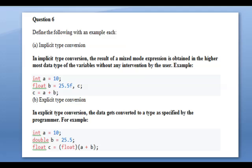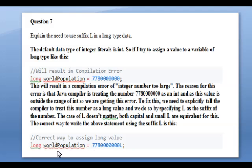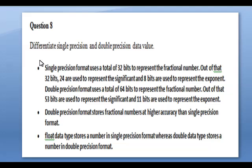Next question: explain the need to use the suffix 'L' in the long data type. The default data type of an integer literal is int. If you try to assign a very large value to a long variable, you must append 'L' to the literal. For example, 'long worldPopulation = 7000000000L'. If you put L with the variable value it indicates a large value. The correct way to assign a long value is using this suffix. This is the difference between long and integer values.